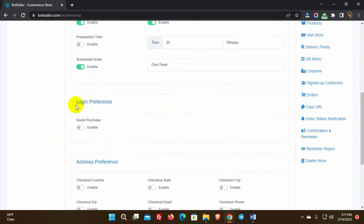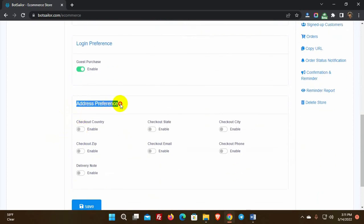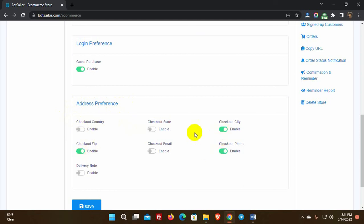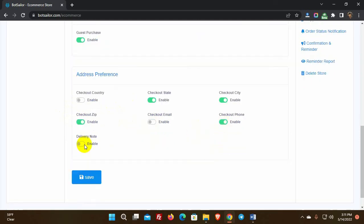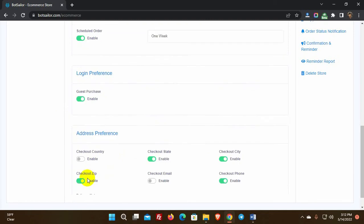Then we have login preference. If we enable guest purchase, customers don't need to log in to purchase. If this is disabled, customers must be logged in to purchase. Then we have address preference — customers must enter such details when adding a delivery address. Save the checkout settings.